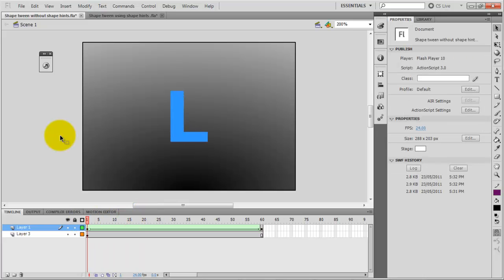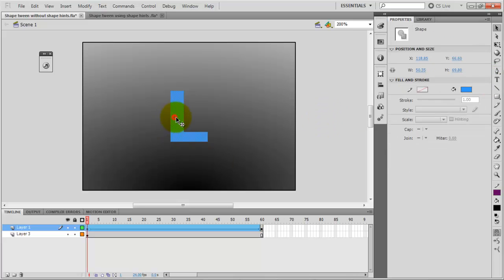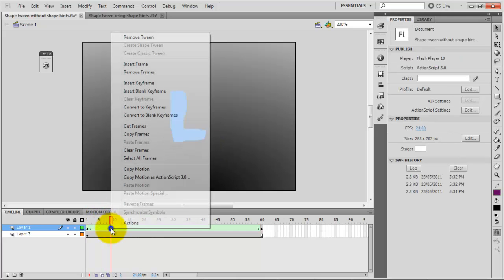So what I do is create a text field and then I type down the letter L and then I separate the block so I can actually select everything. Then I just create a shape tween.